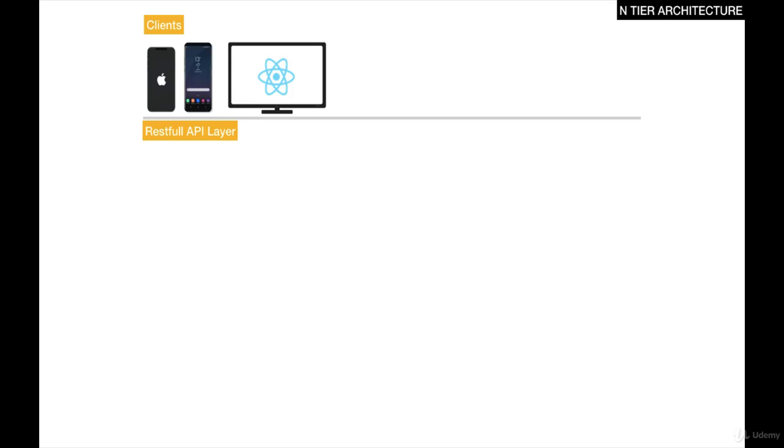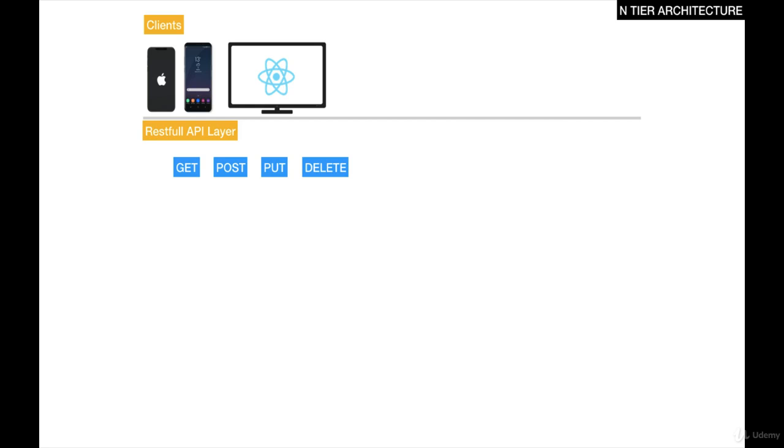This layer simply takes all the requests from the clients, and then it does some processing. To consume data from clients, we have to use the HTTP methods. Perhaps you've used these in the past, but the most common ones are GET, POST, PUT, and DELETE. We're going to learn all about this in this course.